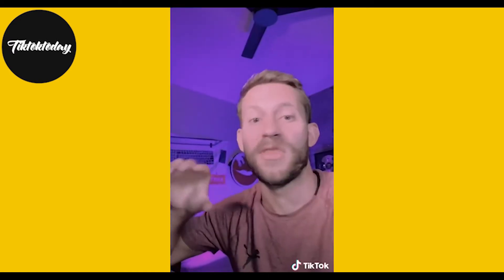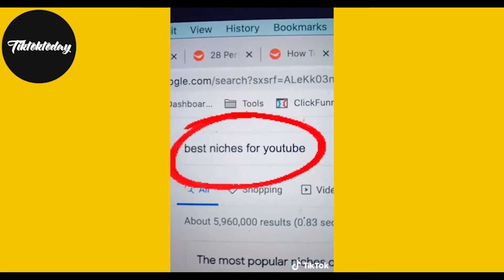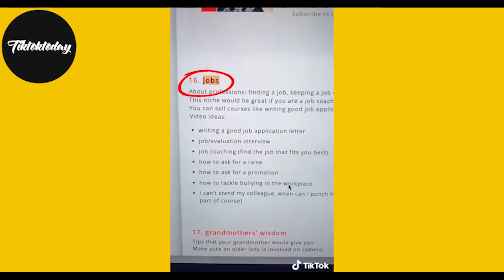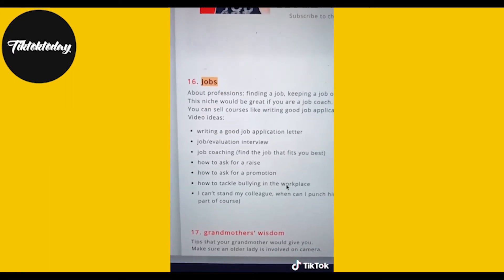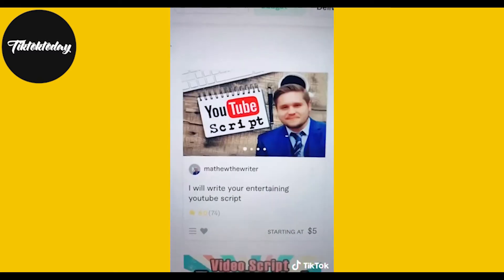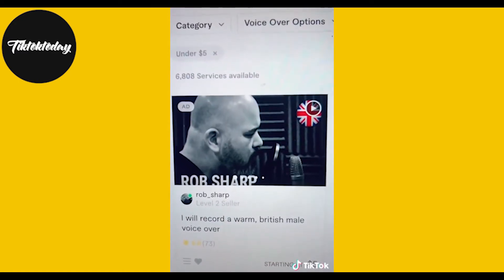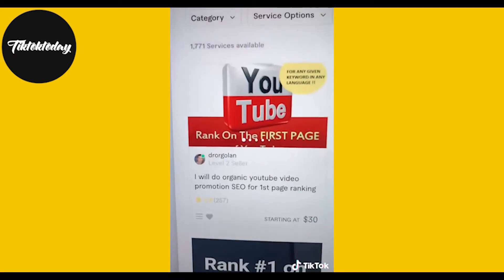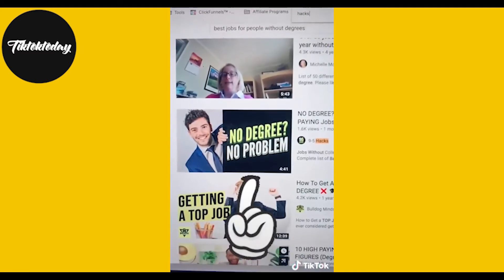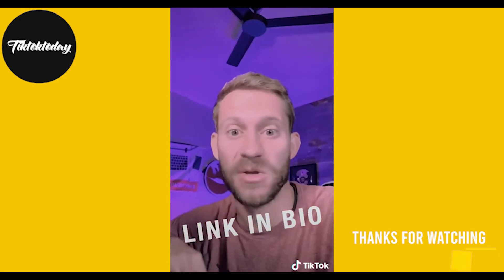I just built this entire YouTube channel without filming, editing, or making a single thumbnail. I googled the best niches for YouTube — this article told me that the jobs niche was not very competitive but I could still make good money. I hired someone on Fiverr for $5 to find the best video opportunities, then someone else for $5 to write the script. I used Fiverr for voiceovers, editing, and even ranking the videos. There's a link in my profile with a step-by-step video.